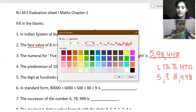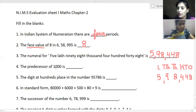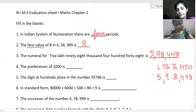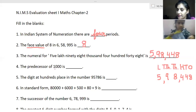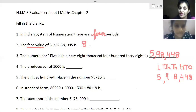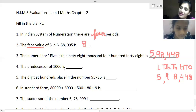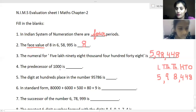Next question: you have to find the predecessor of one thousand. Predecessor means you have to go back — subtract one. The predecessor is the number that comes before. As I told you in the last class, it is nine hundred and ninety-nine.